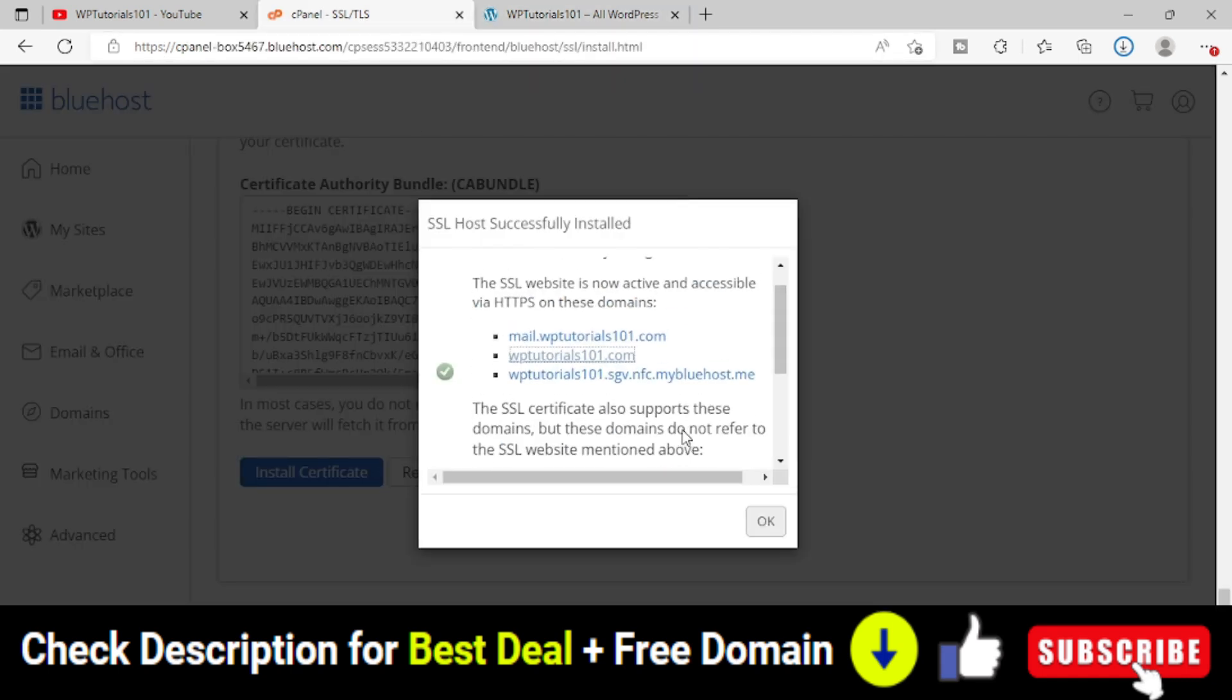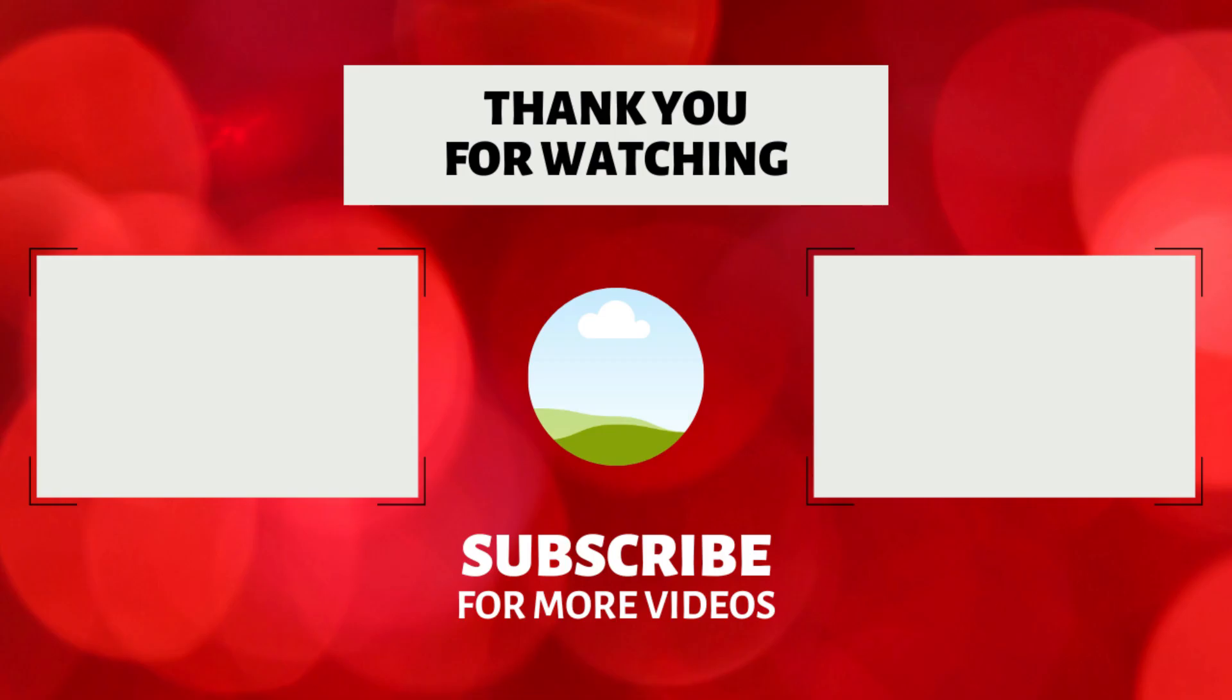That's all for this video. I showed you how to install and uninstall an SSL certificate manually on your domain hosted on Bluehost. If you find this tutorial useful, feel free to like and share this video. If you're new to my YouTube channel, subscribe. Thank you for watching.